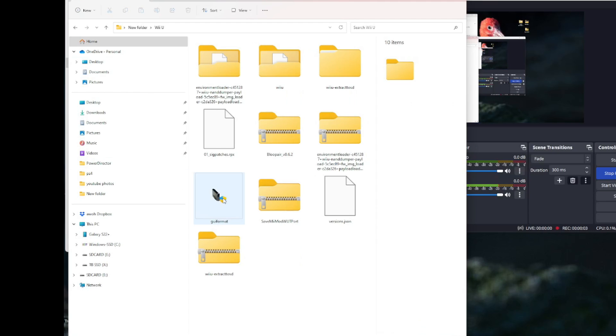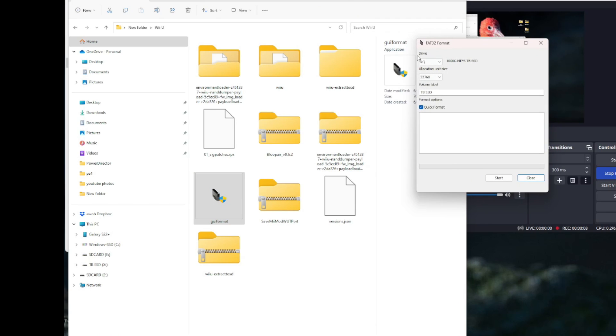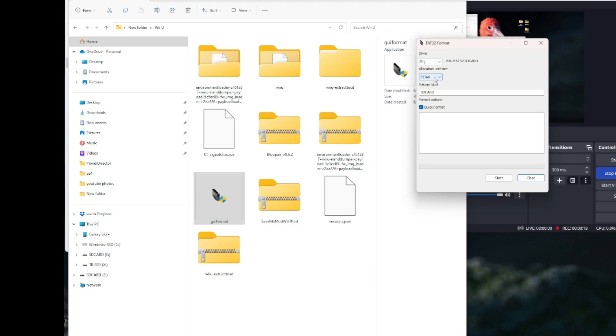First off is to format your SD card. Open the GUI formatter.exe. Make sure on the right drive, see right there, it got my solid state hard drive. No, I need my E drive, which is my SD card. Make sure it's the right drive. You don't format the wrong drive. Otherwise, you're going to be really upset.